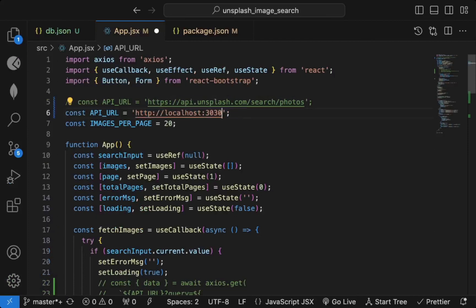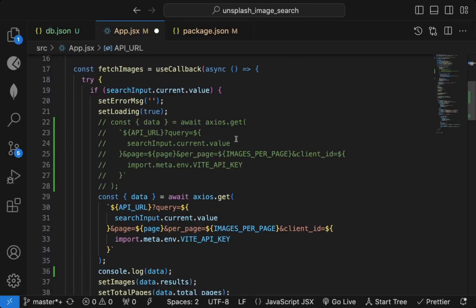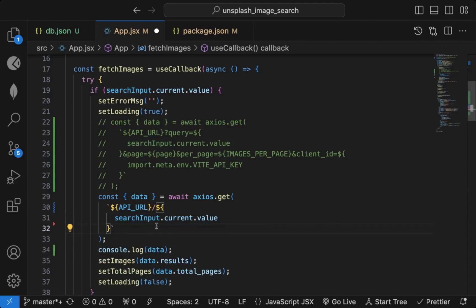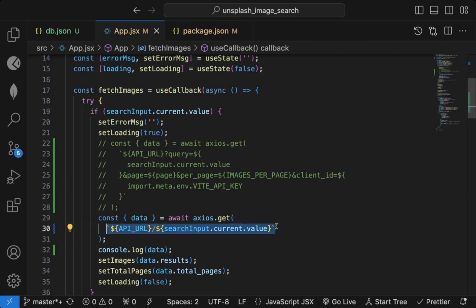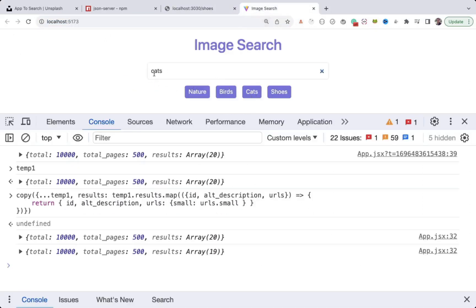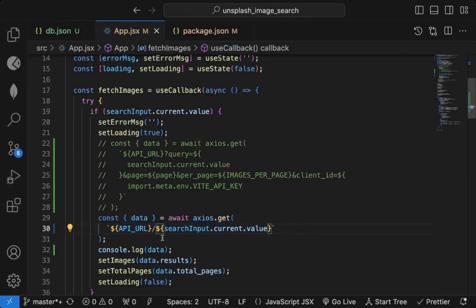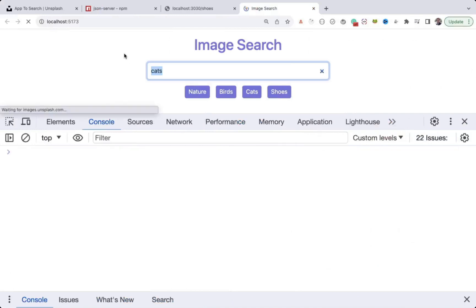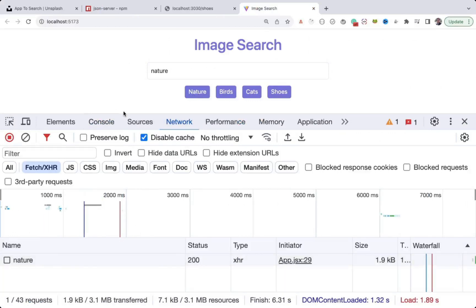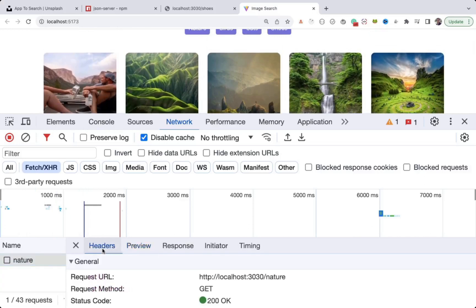The new URL will be our json-server base URL at port 3030, followed by a slash and whatever search term the user entered — no extra query parameters needed. So the URL becomes 'baseUrl/shoots' if the user typed shoots, or 'baseUrl/cats' for cats. Refresh the page, go to network — when you click 'nature', it works and you're getting nature images, but the API URL is now your json-server URL, not the Unsplash API.